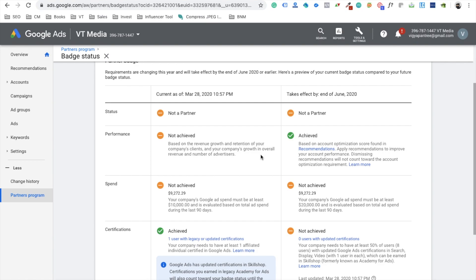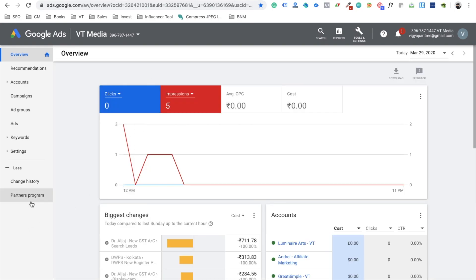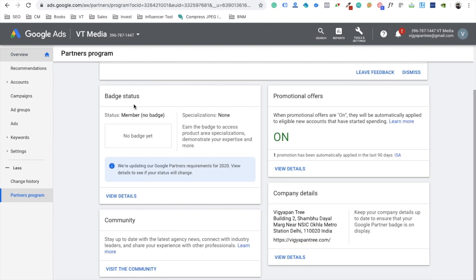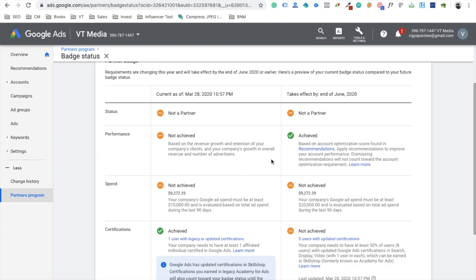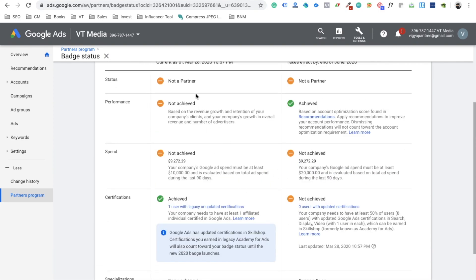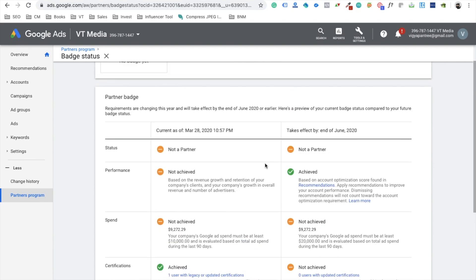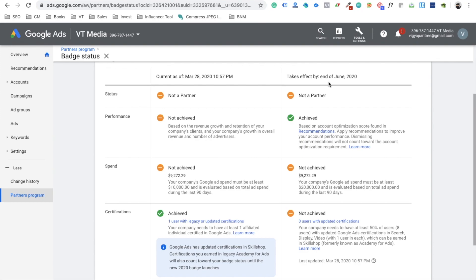Once you've signed up for the Partners program and you're in your MCC account, you'll see a new Partners program option on the left-hand side. Click on it and you'll see a screen like this — then click 'View Details' to see your badge status. My agency is not that big and I recently signed up, so I don't have a partner badge yet. Due to the coronavirus situation, most of my clients' accounts are paused, so I'm currently unable to meet the performance requirements.